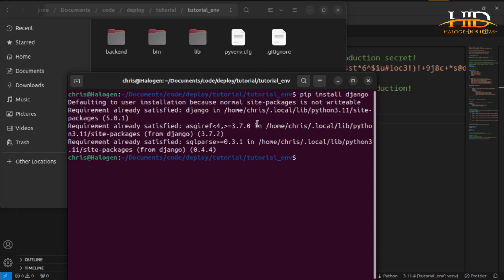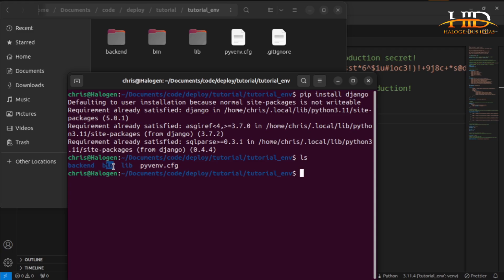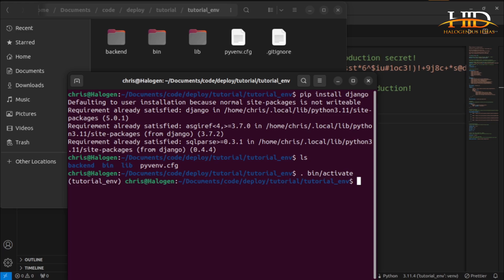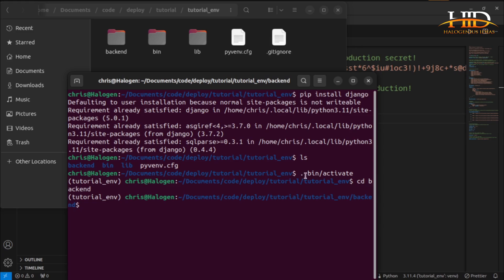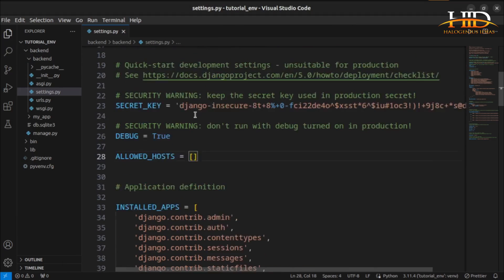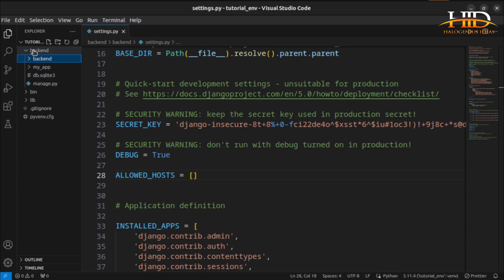The next thing we want to do is to cd into backend. But before I move into backend, I need to activate the environment. To activate the environment, run ls — I have my bin folder here, my binaries folder. Then just run period space bin slash activate, and my virtual environment is up and running. Now I can cd into backend, which is my projects folder.